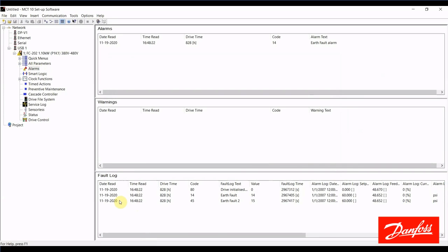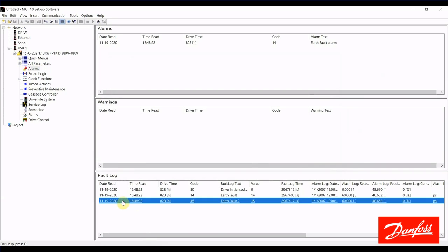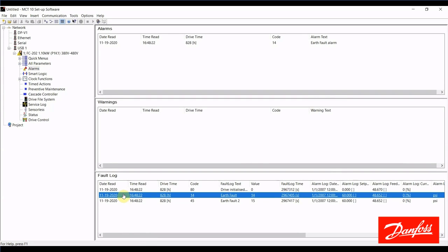We can store 10 alarms here in the drive, and the latest or active fault is shown at the bottom, with the oldest one being the top. So let's take a look at one of these alarms here. We'll select the one in the middle, and I'm going to go through these columns and explain what they are.